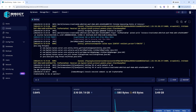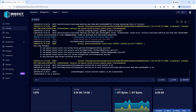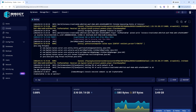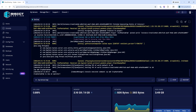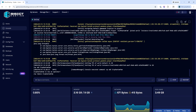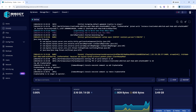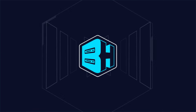To remove them as an operator, we will type slash OP space remove space and then their player name. You can also use these commands in game if you're already an operator.